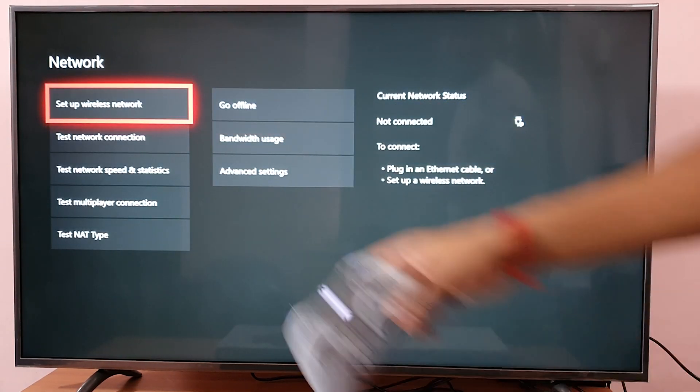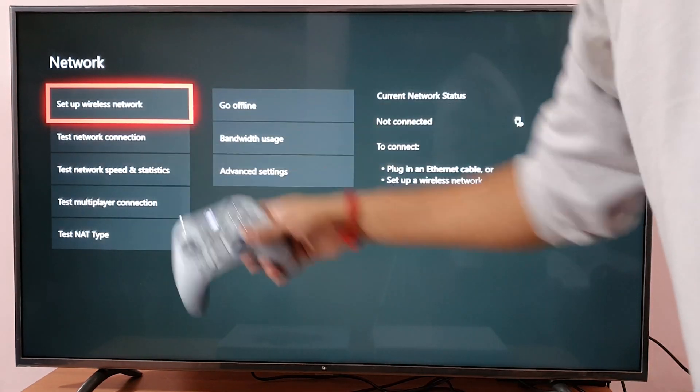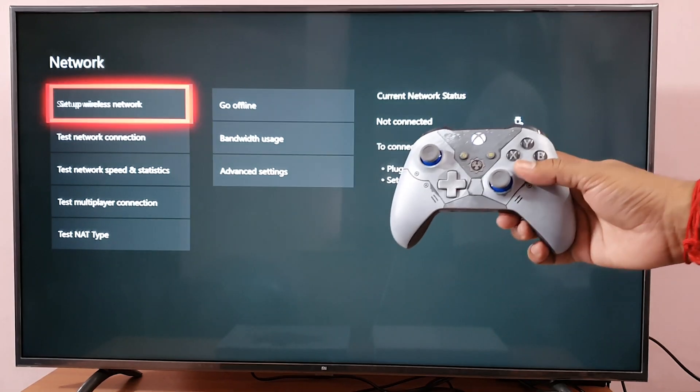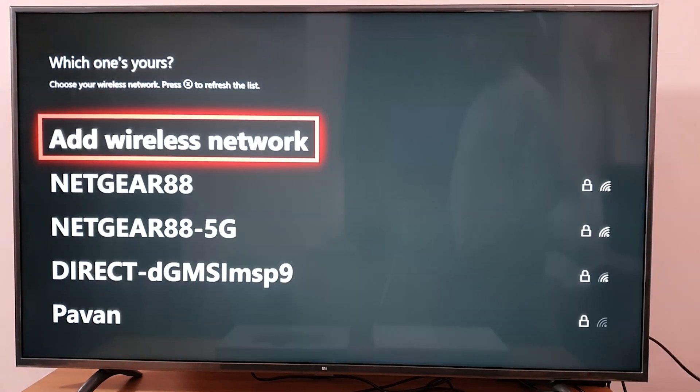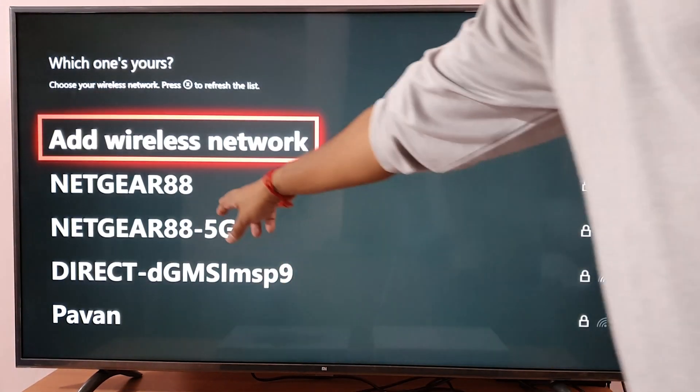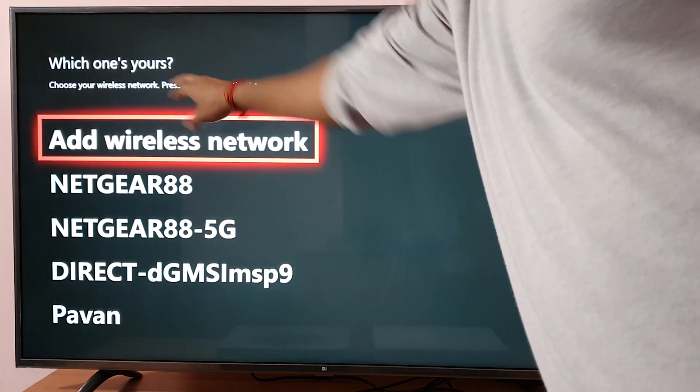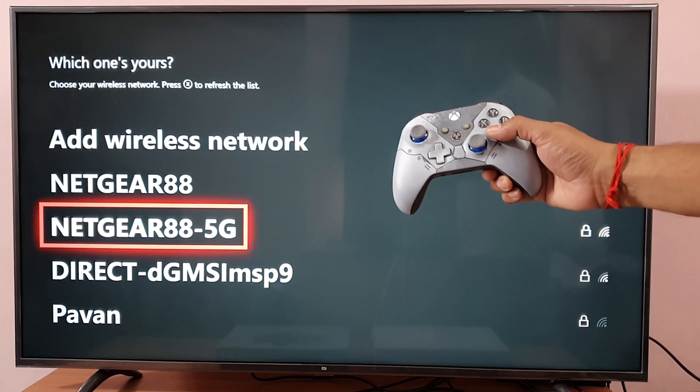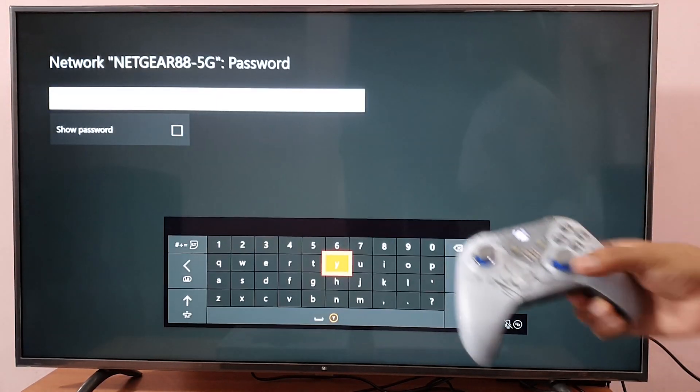Now you need to set up a wireless network. If you are not finding it, just press this X button. I got it, so choosing that.